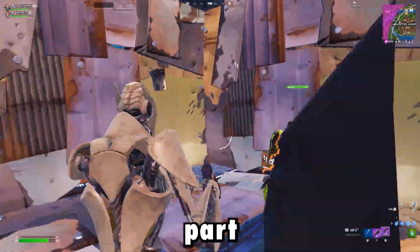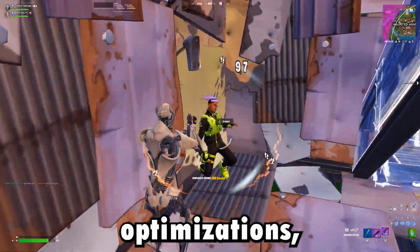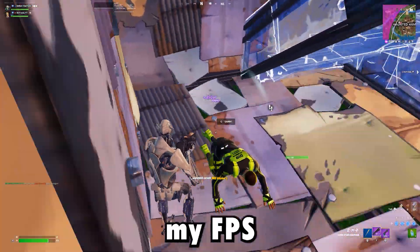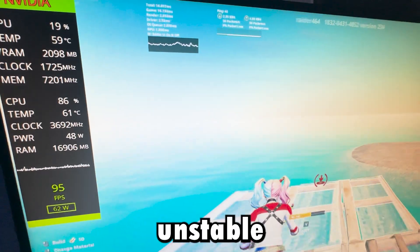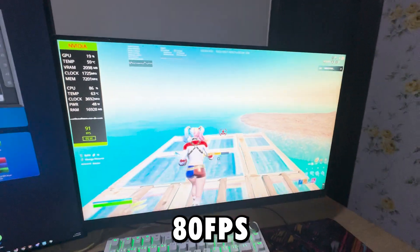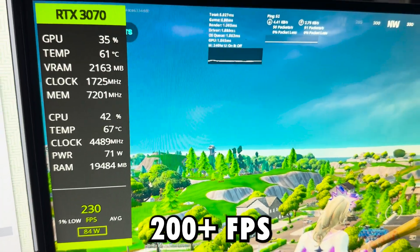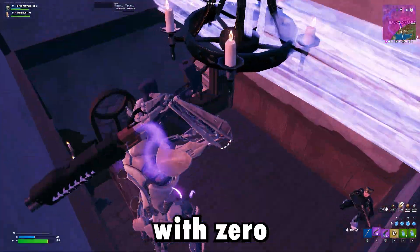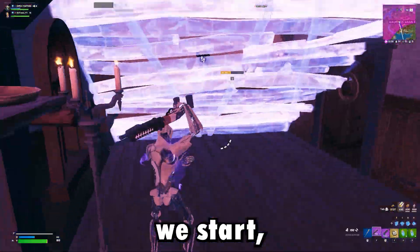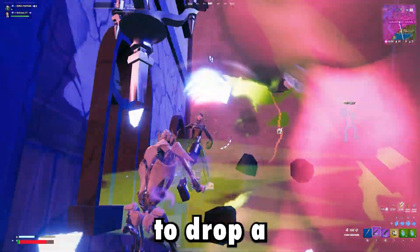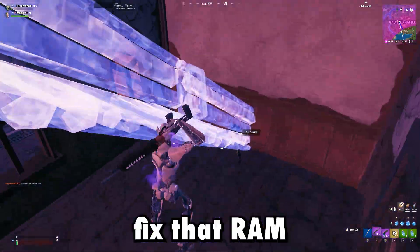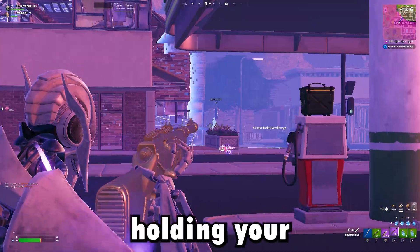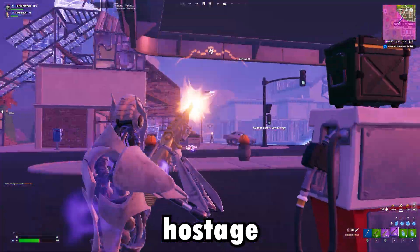And here's the best part. After applying these optimizations, my FPS literally went from unstable 80 FPS to a smooth 200 plus FPS with zero stutter. So before we start, make sure to drop a like, subscribe, and let's fix that RAM that's holding your gaming performance hostage.